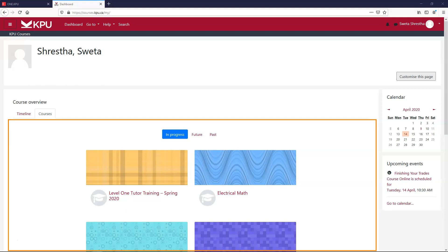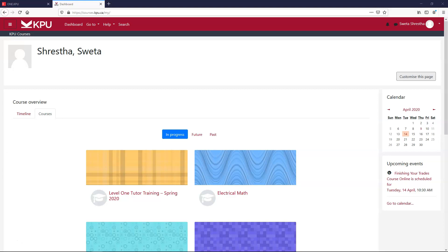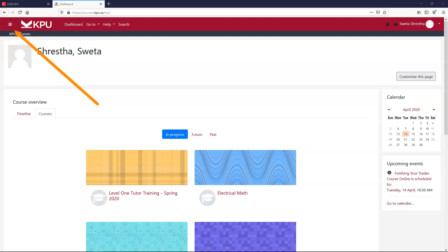Not every instructor chooses to create a Moodle page for their course, so if you can't find a course here, double check with your professor. You can also find your courses within this drawer.